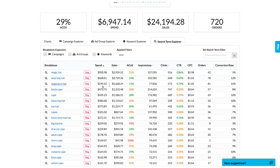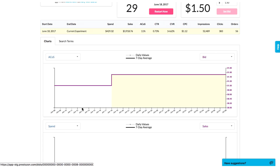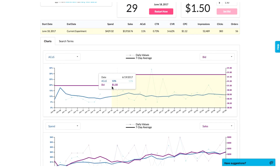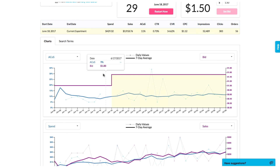This tab is also a good place to look for high-performing search terms to promote into new keywords in your manual campaigns. Finally, click the magic wand icon for any keyword to see its full bid and performance history, which is something that is not available anywhere else, including in Seller Central.